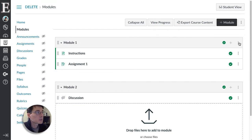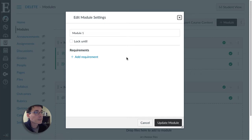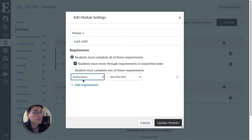So I'm going to come up to my module and click on the three-dot menu and click on edit, and I'm going to add a requirement for this module. So they must complete everything I set and they're going to go sequentially.